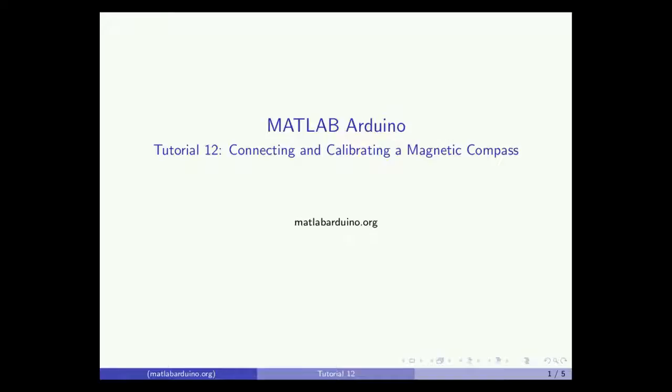Welcome to the 12th MATLAB Arduino tutorial. This video will cover how to connect and calibrate a 3-axis digital magnetic compass.